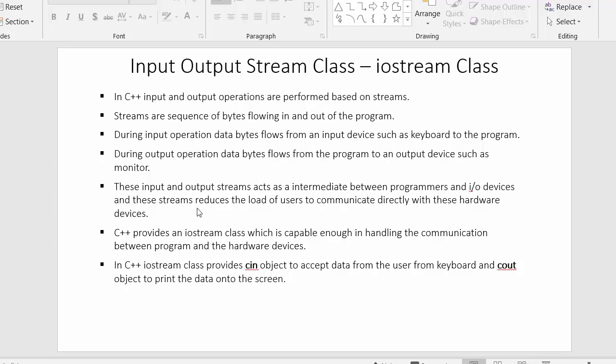These streams reduce the load of users to communicate directly with these hardware devices. Input and output streams act as an intermediate between the programmers and the hardware devices, which are input and output devices. Being a programmer, I cannot directly access these hardware devices, so these input and output streams help me to communicate between the program and the hardware devices.